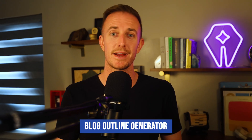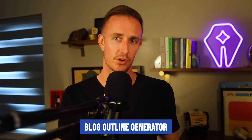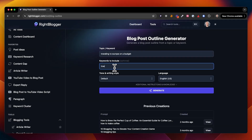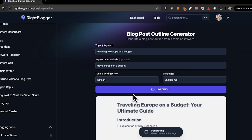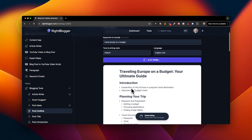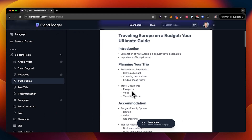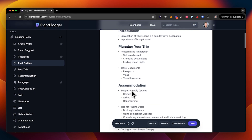Finally, let's generate an outline for your article. Copy your headline into the blog outline tool, click generate, and you've got a well-structured plan that's already SEO optimized, ready for your writing.